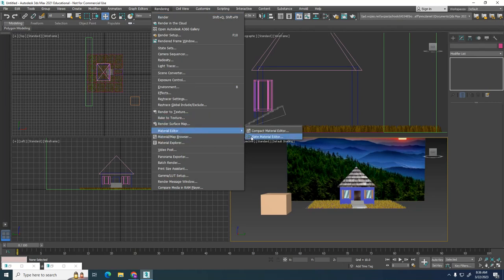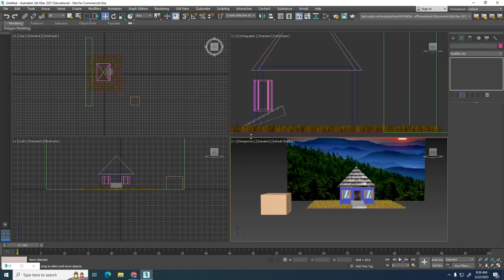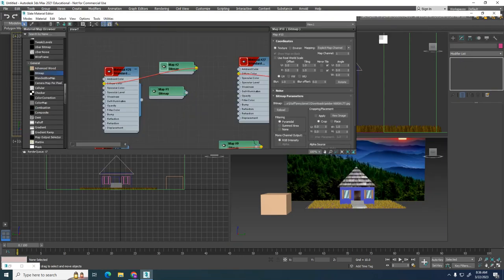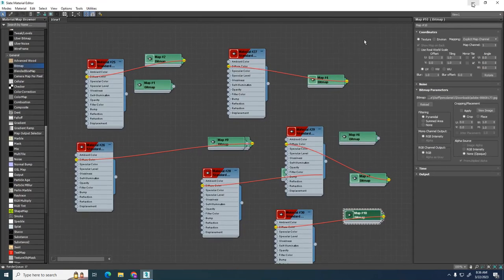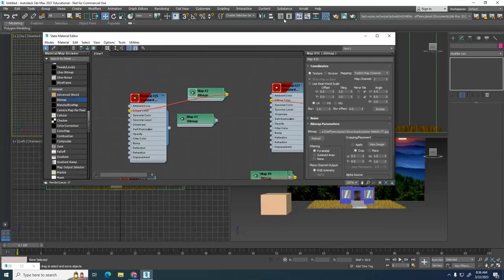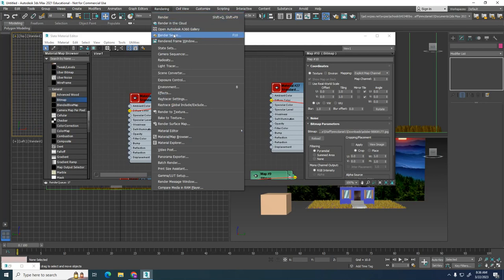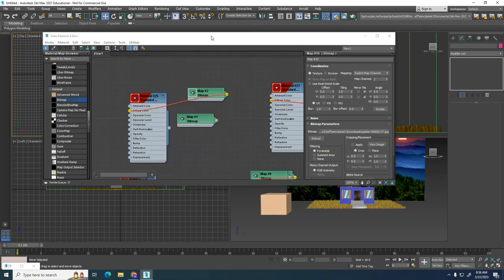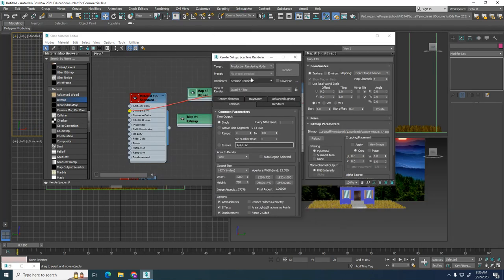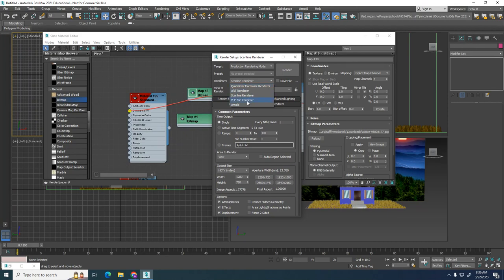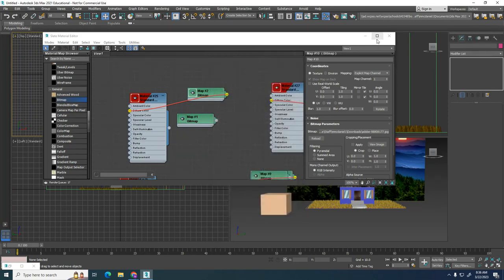Then we're going to bring up our slate material editor. Once you open it one time, M is the quick key for this. If you haven't done it already, make sure to go Rendering, Render Setup, and make sure to go from Arnold to Scanline. This is going to be the old school way of doing this.